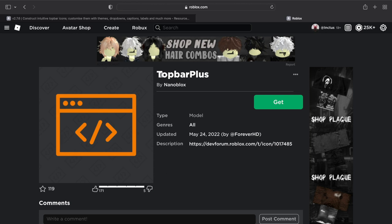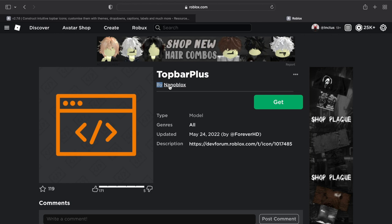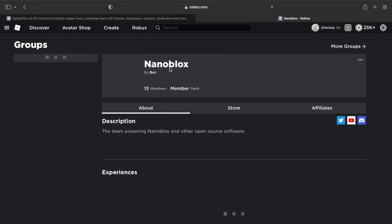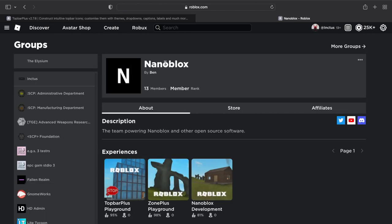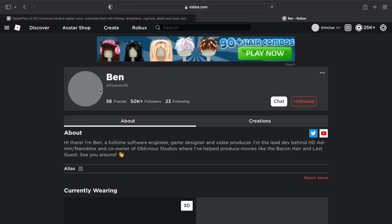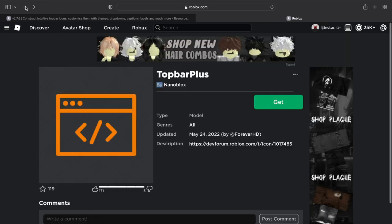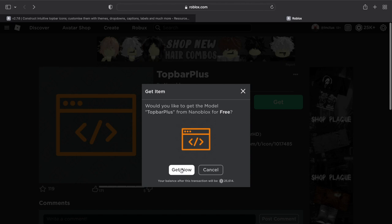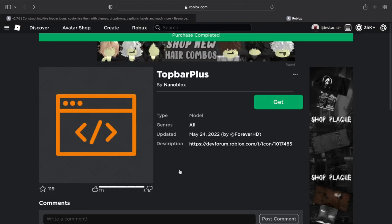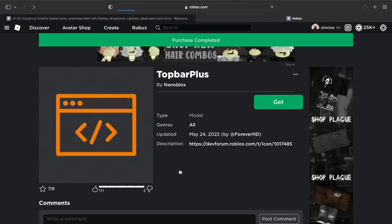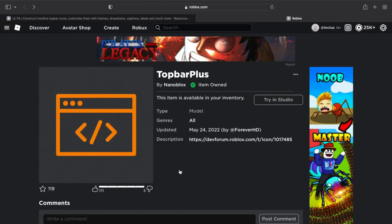And now we've been taken to the Top Bar Plus Roblox model. Here it says Top Bar Plus, and we can tell that it's authentic by just checking the owner. It says by NanoBlox, and NanoBlox is the group that owns Top Bar Plus, and it should be owned itself by Forever HD. So if we check, we can see it is. So if we go back to the model page, we can now take this model, and then hop over into Studio, where we can start using Top Bar Plus.